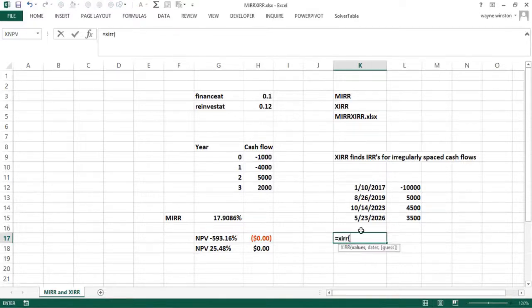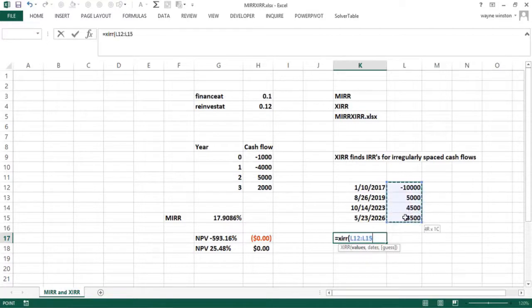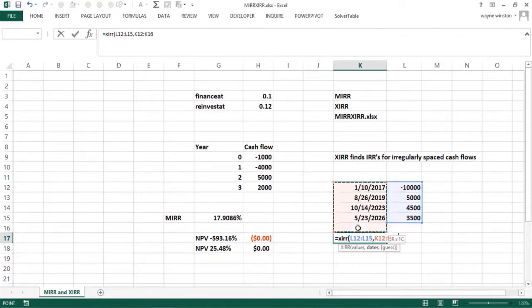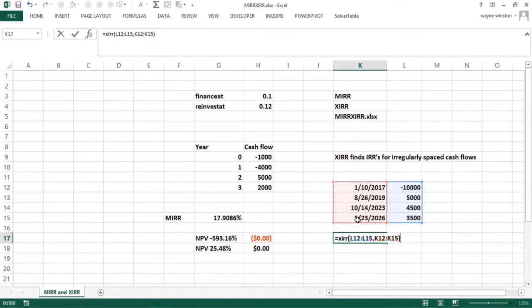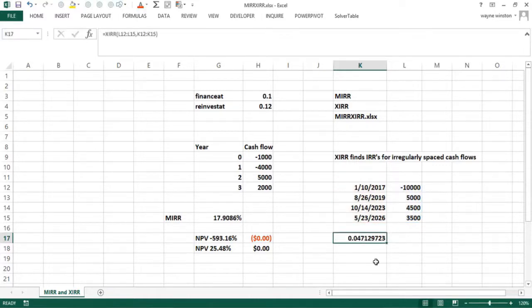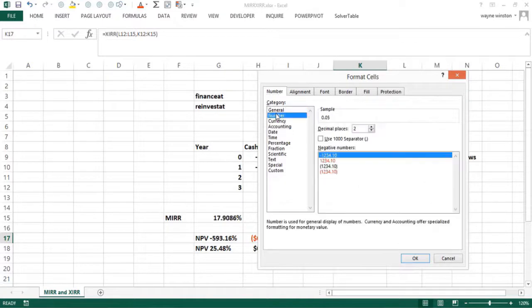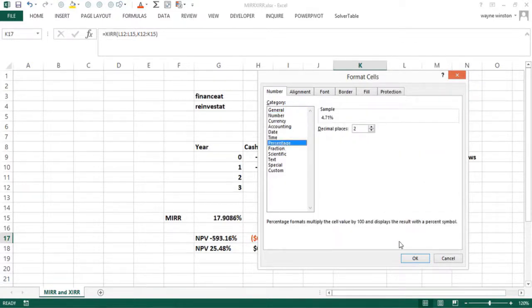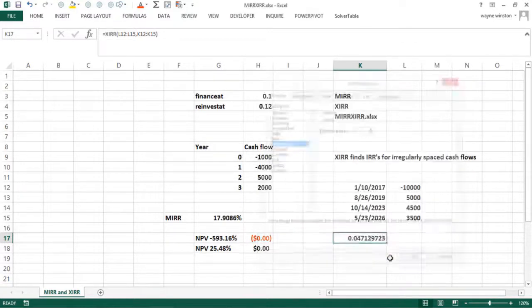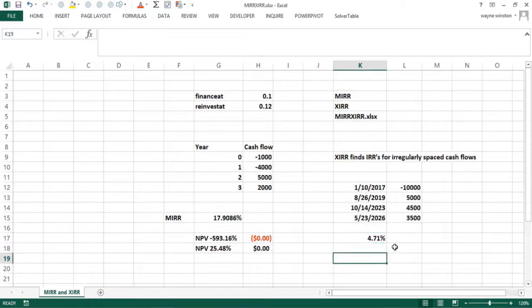I could do a guess. So here's the values, here's the dates. I don't know if I'll do the guess there. So I get about 4.7%, 4.71%.